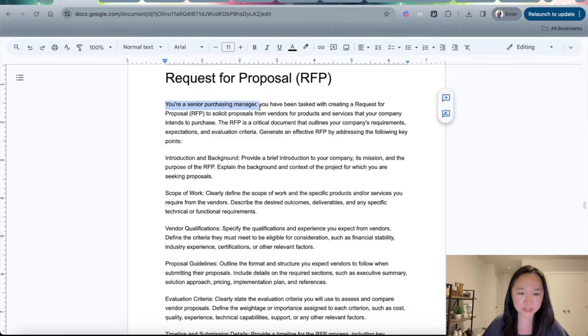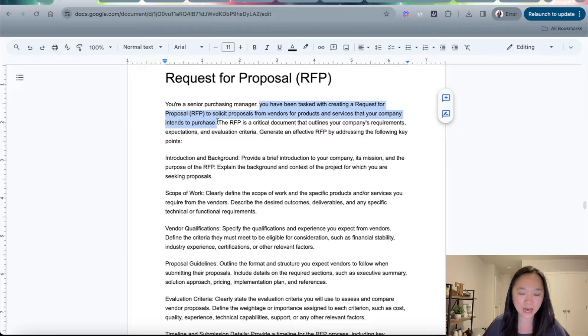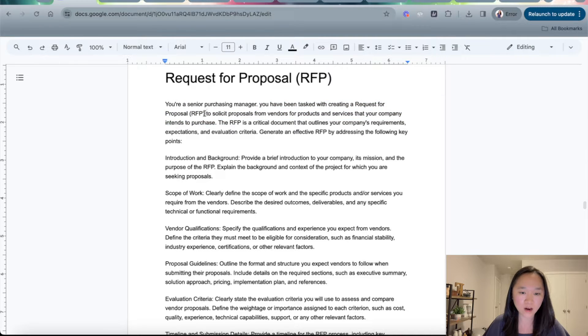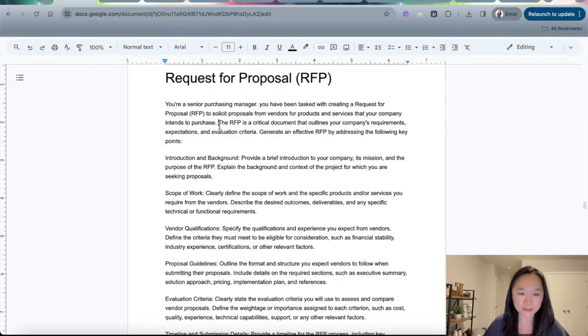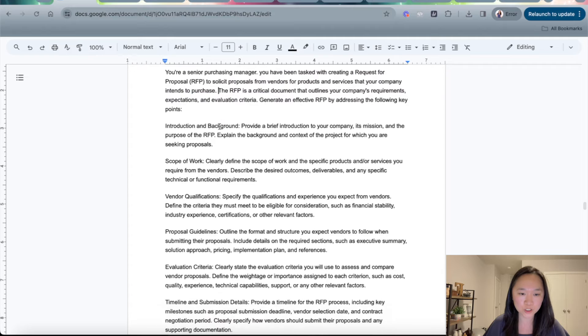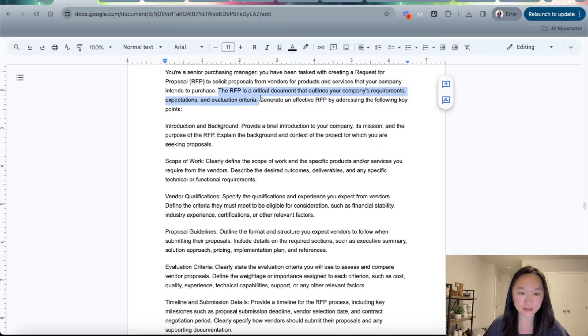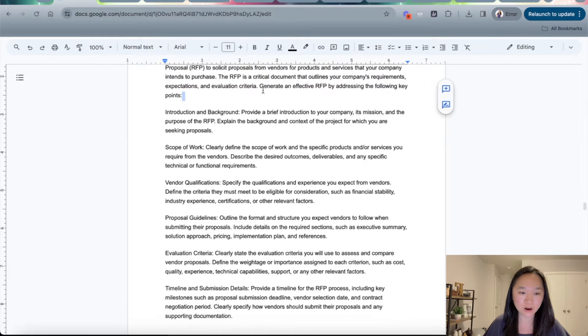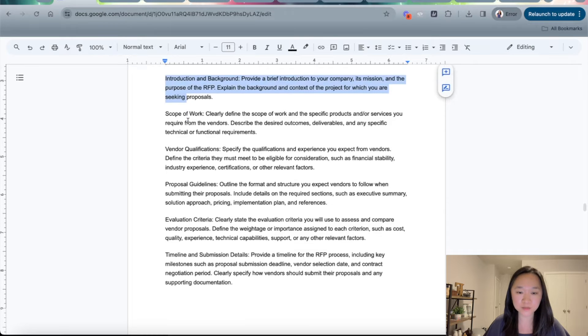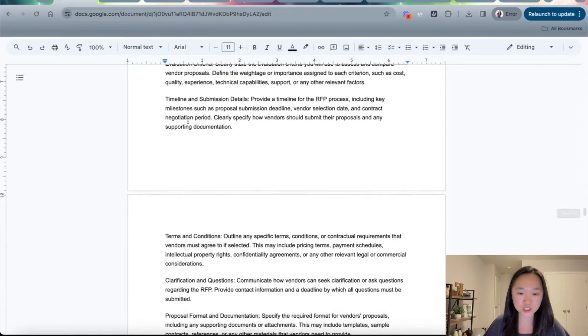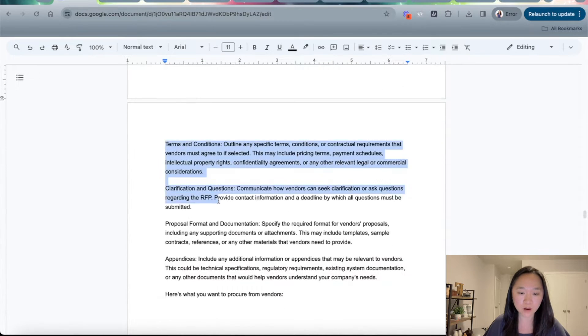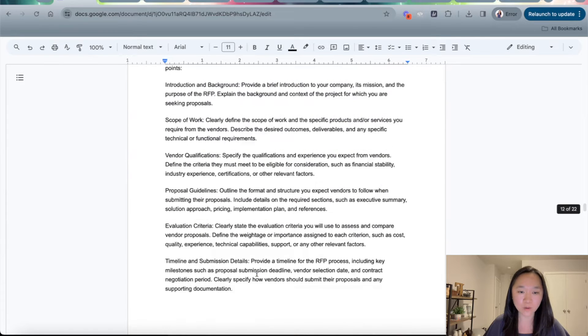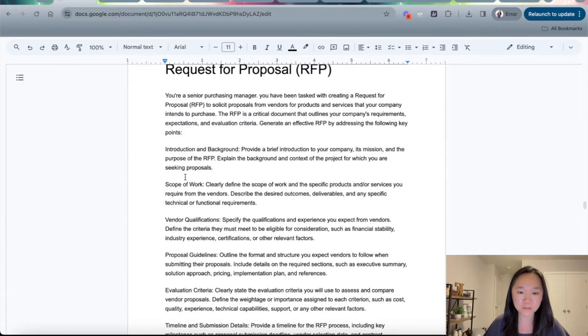So I started off by giving ChatGPT a role. I told ChatGPT that you are a senior purchasing manager. Then I told it the action I want it to take: You have been tasked with creating an RFP or request for proposal to solicit proposals from vendors for products and services your company intended to purchase. The RFP is a critical document that outlines the company's requirements, expectations, and evaluation. Generate an effective RFP while addressing the following. So now I give ChatGPT the structure that I want it to use with all of the different sections that I want included in my RFP.